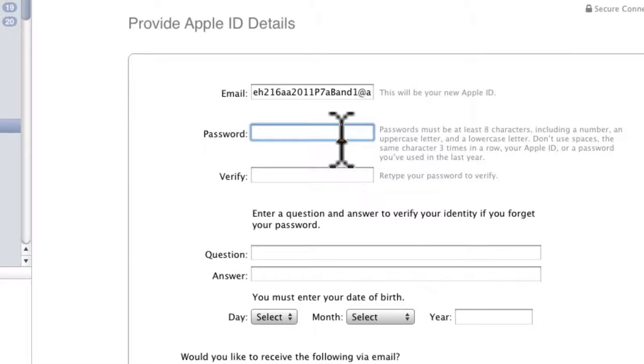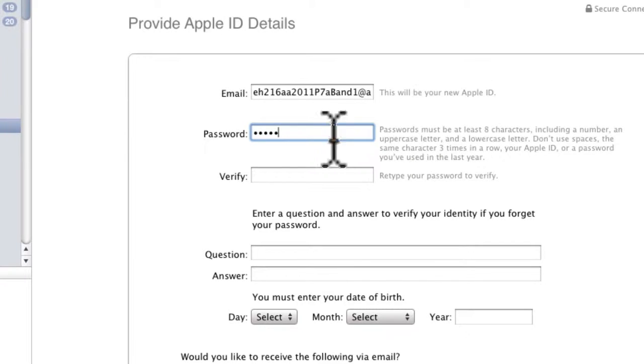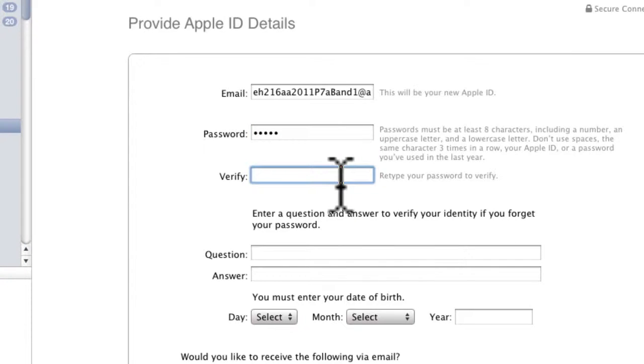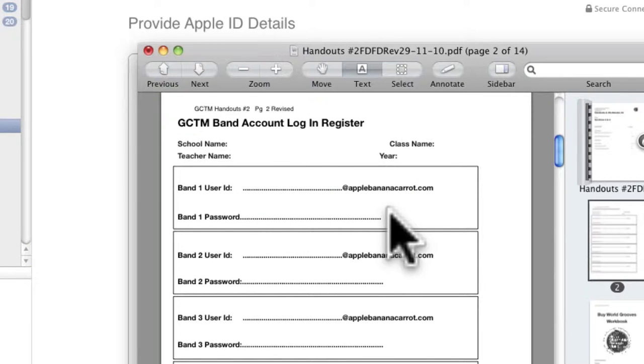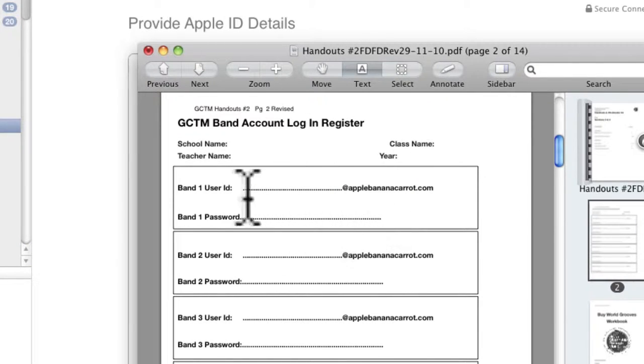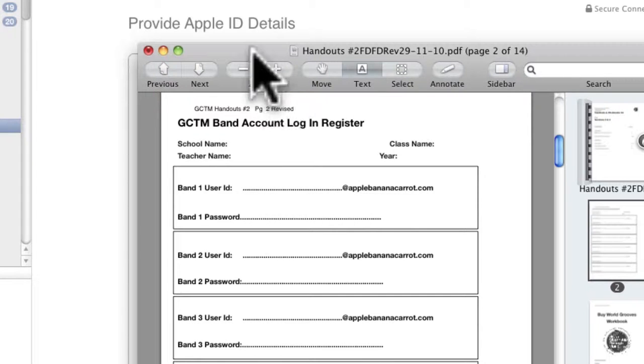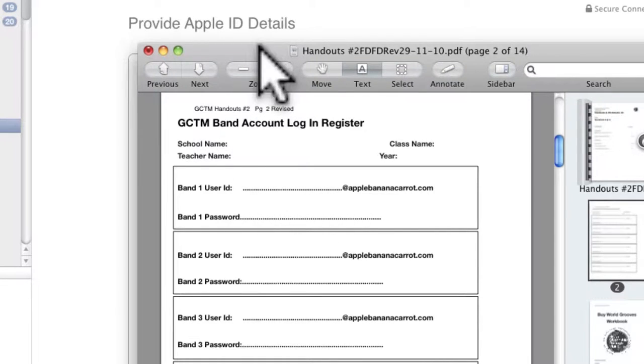The password is going to be anything that you want so I'm just going to say band 1. But you can do anything that you want. But you need to write it down on your register, your account login register. You must write down the password exactly as you type it in and the user ID exactly as you type it in so upper and lower case, all that kind of stuff.